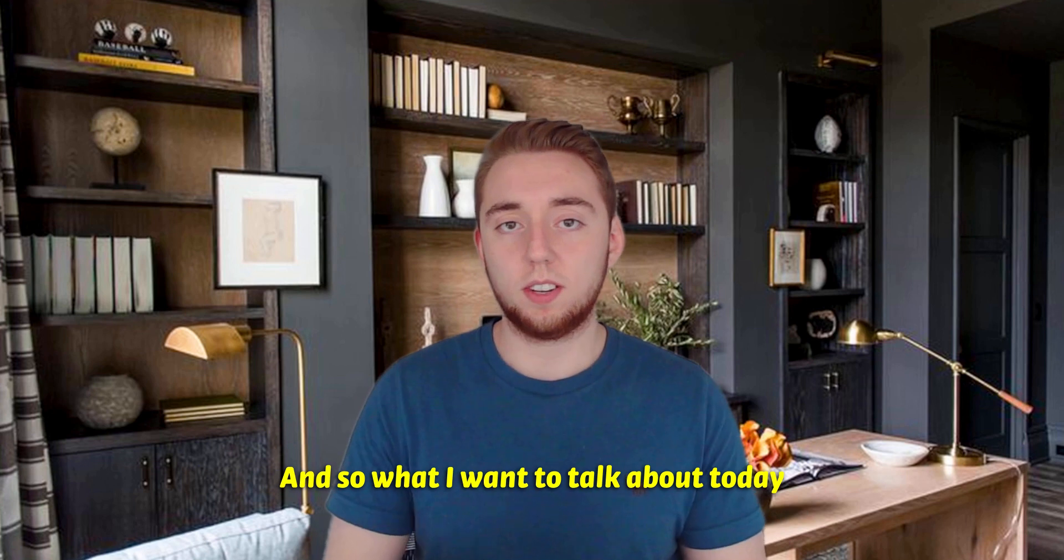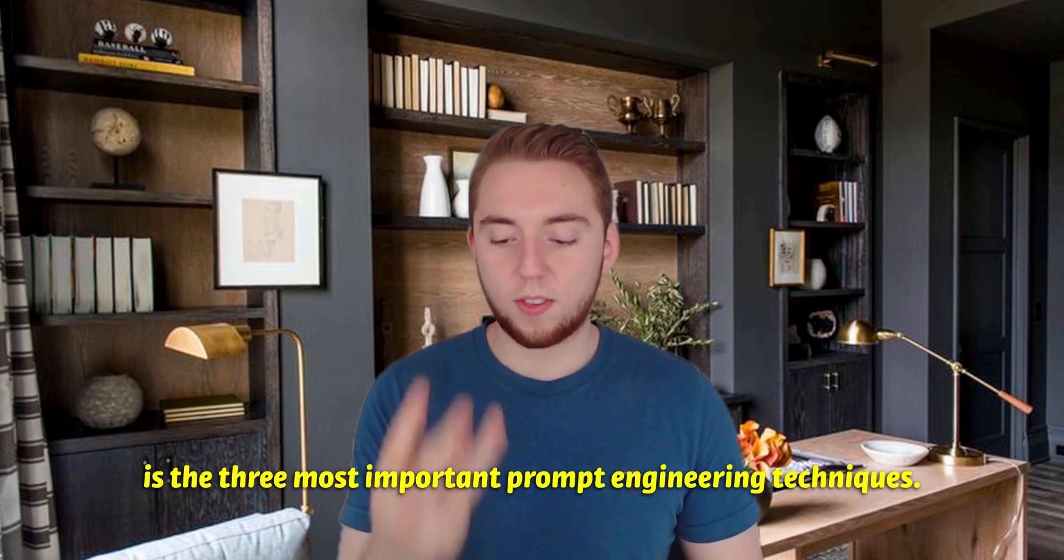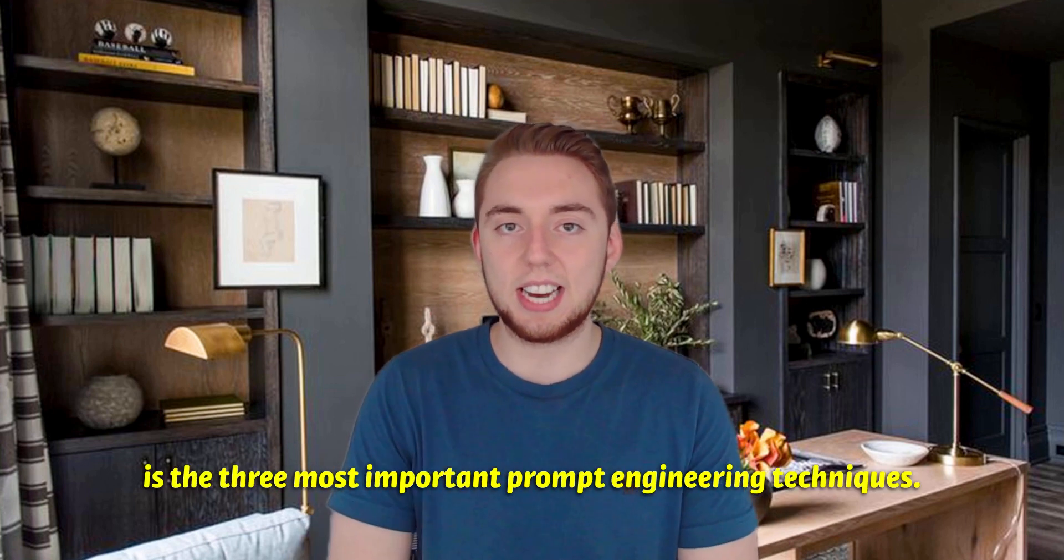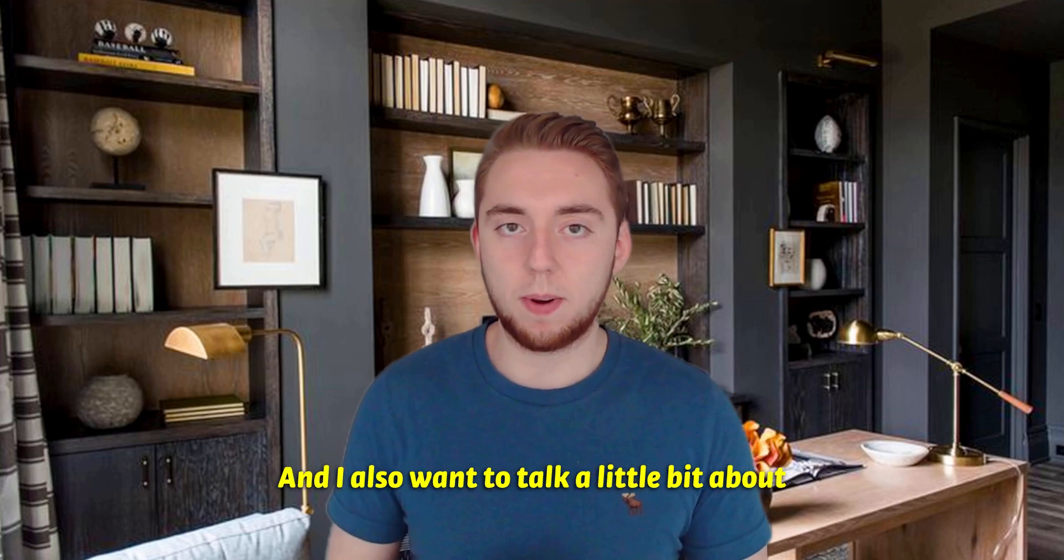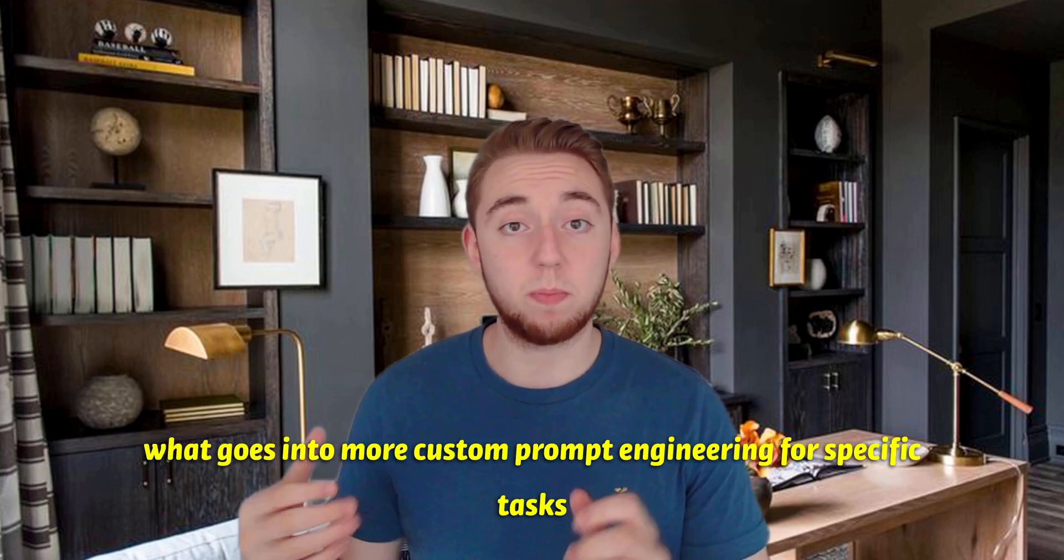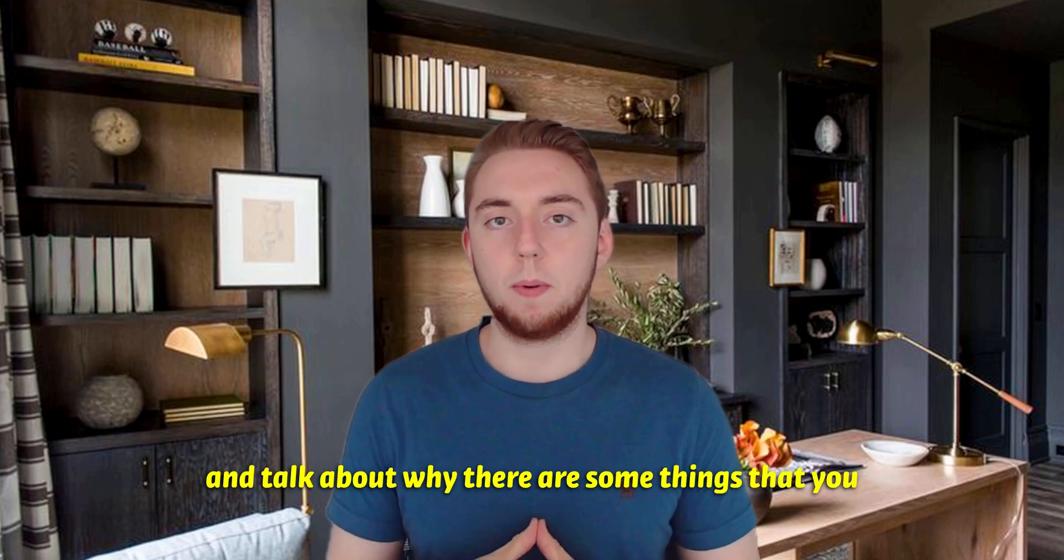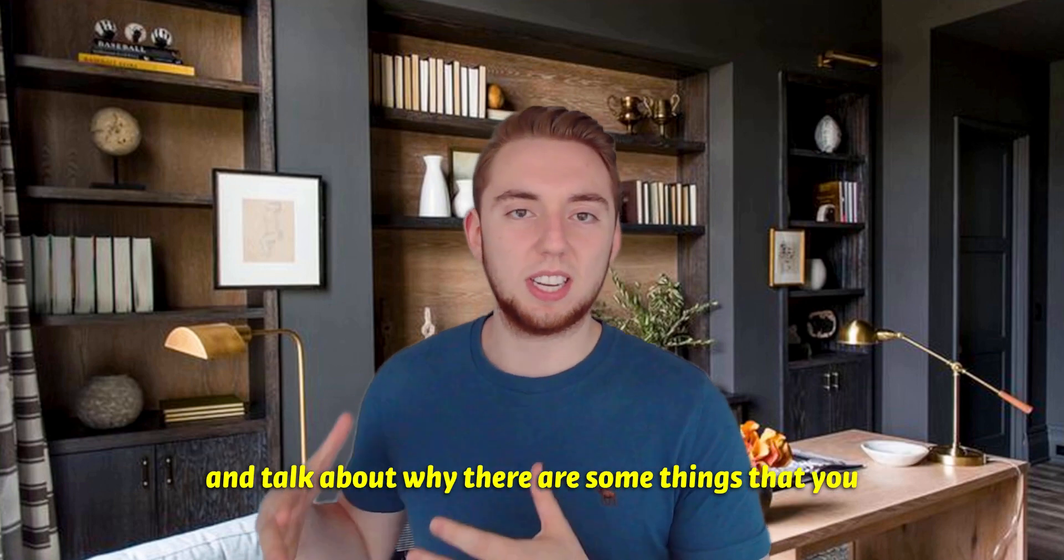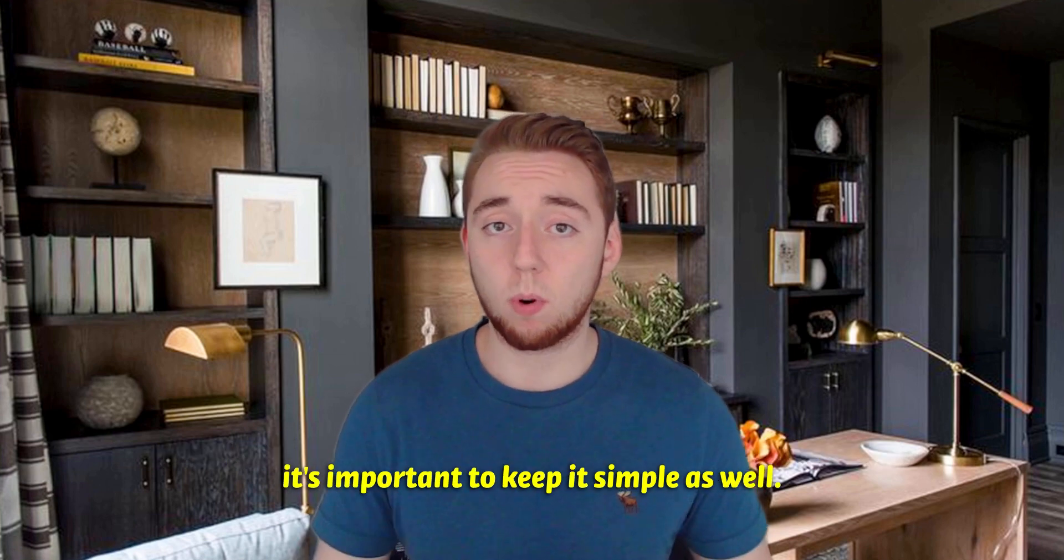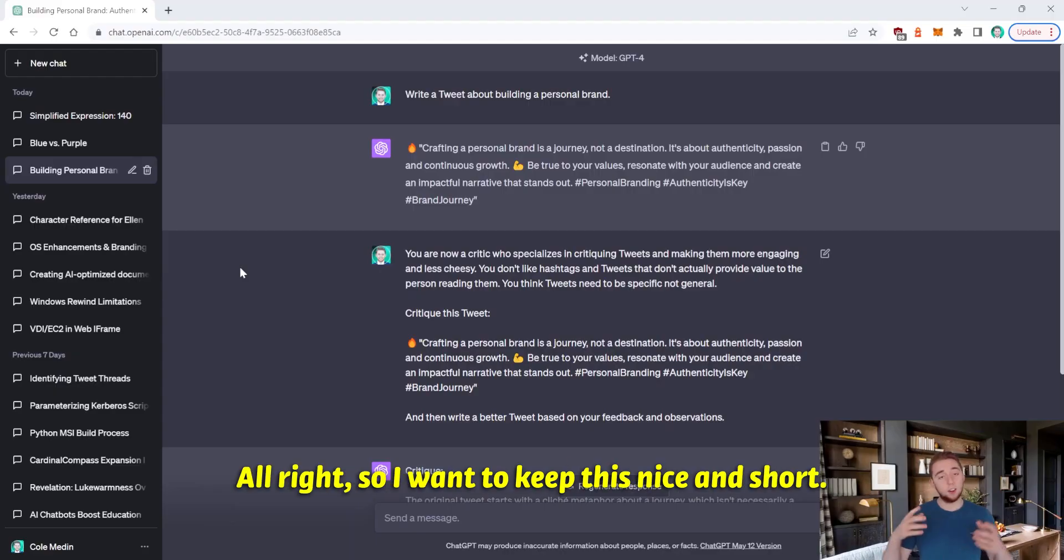And so what I want to talk about today is the three most important prompt engineering techniques. And I also want to talk a little bit about what goes into more custom prompt engineering for specific tasks and talk about why there are some things that you really don't need to worry about with prompt engineering, because it's important to keep it simple as well.